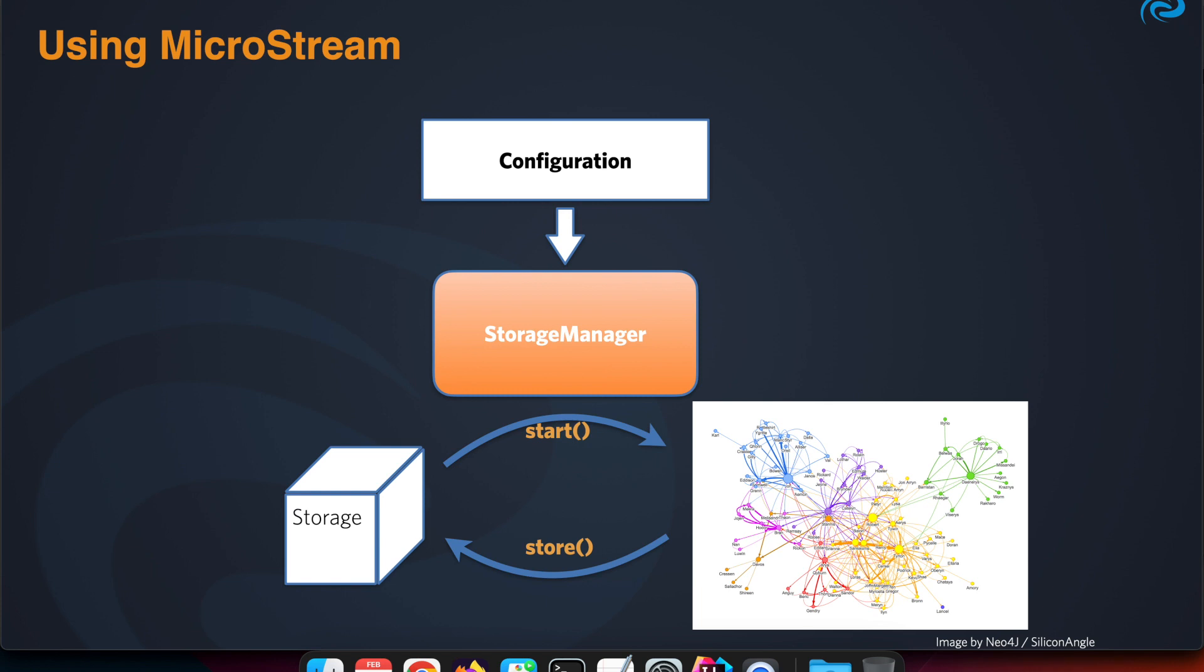The storage manager needs some configuration. The most obvious one is it needs to know where the binary data are located. That can be a disk, a cloud storage, or even a database or blob store within a database. So that configuration is important for the storage manager, and we use that storage manager to start and store our data.